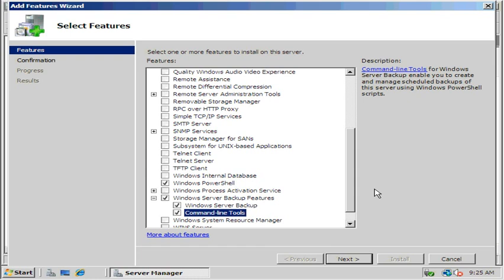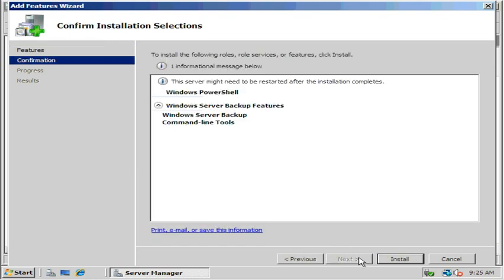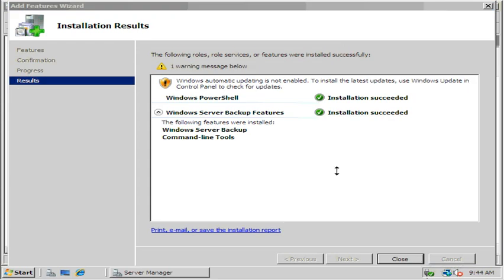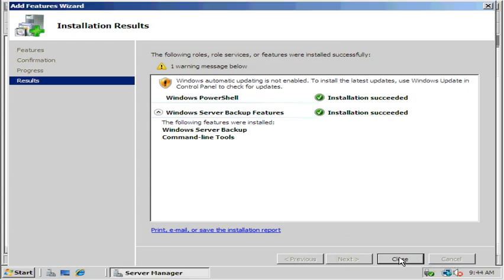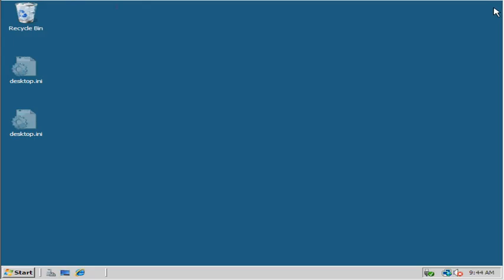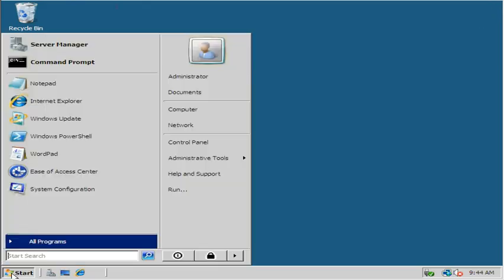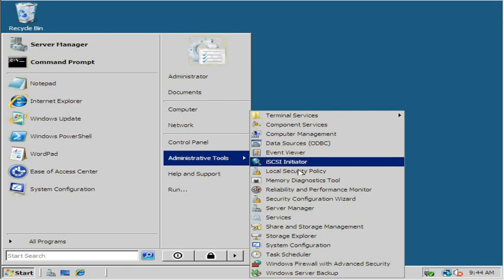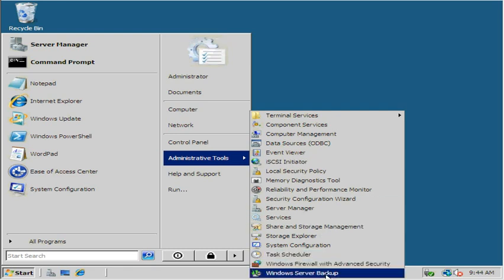So now we have Windows Server Backup features and the command line tools. After your features have been installed, we're going to close this and take a look at the actual GUI command line tools. We get there by selecting Start, Administrator Tools. We should see Windows Server Backup.